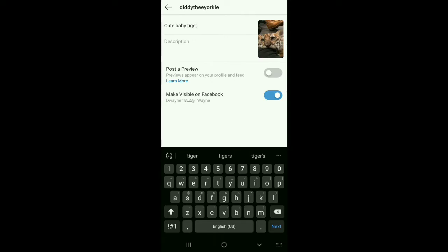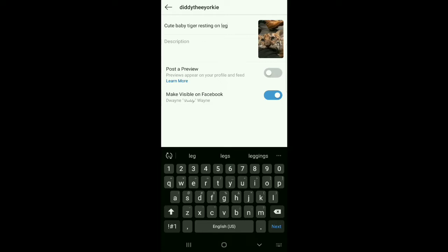So the title auto-filled as "cute baby tiger resting on leg." Not really a fan of that title, so I'm going to go ahead and change that. Needs to be something more catchy.